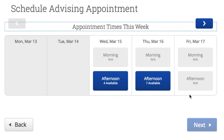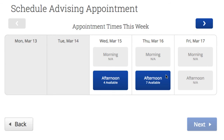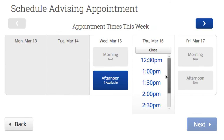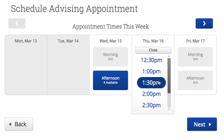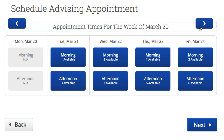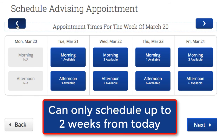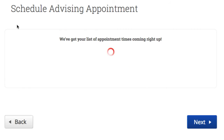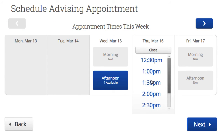Now you can see your advisor's schedule for this week. A blue box means those time slots are open. To schedule a time, click on the blue box and select a time from the drop-down. To check times in other weeks, just click on the blue arrow, which takes you forward and backwards one week at a time. Please note that you won't be able to schedule your advisor any further than two weeks from today's date. When you've made your choice, click the Next button.